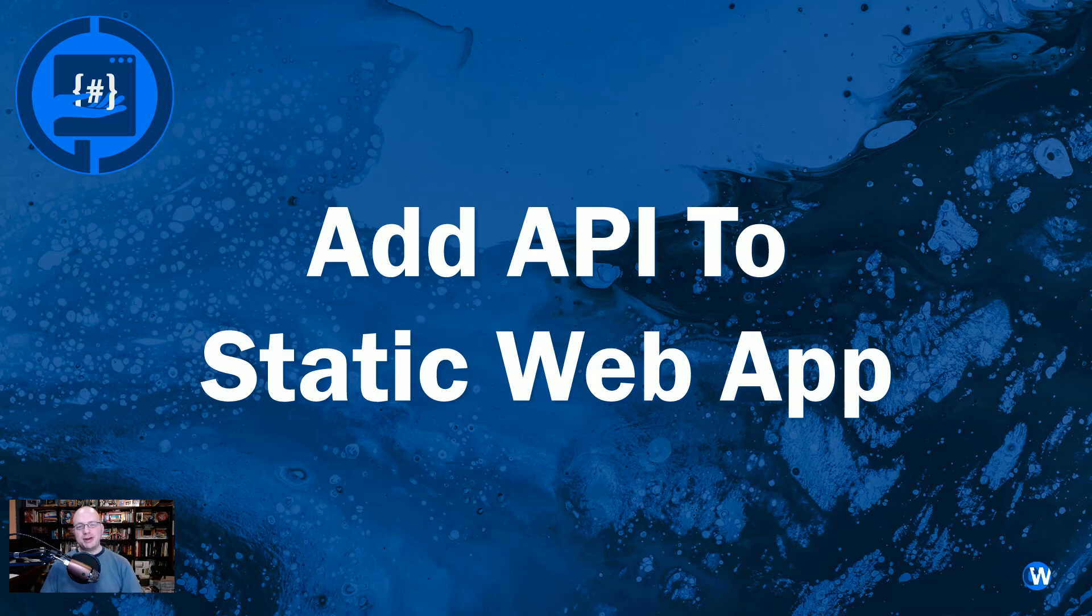Hey y'all, Caleb here. So in today's video, we're actually going to add an API to our static web app that we created in a previous video.